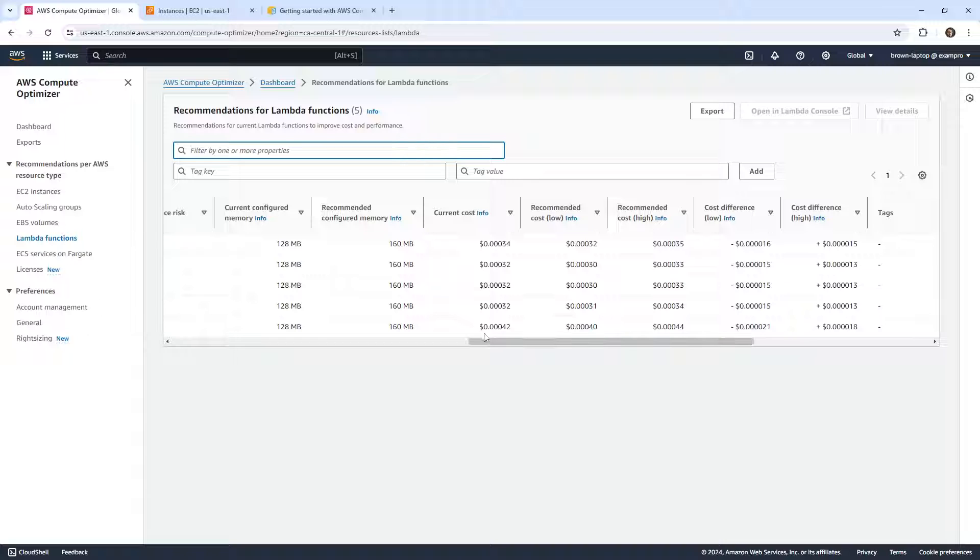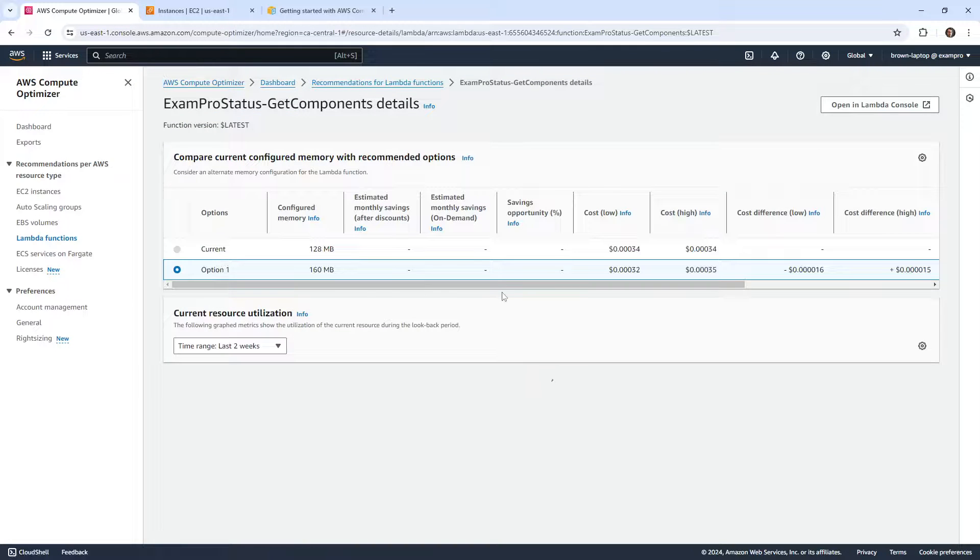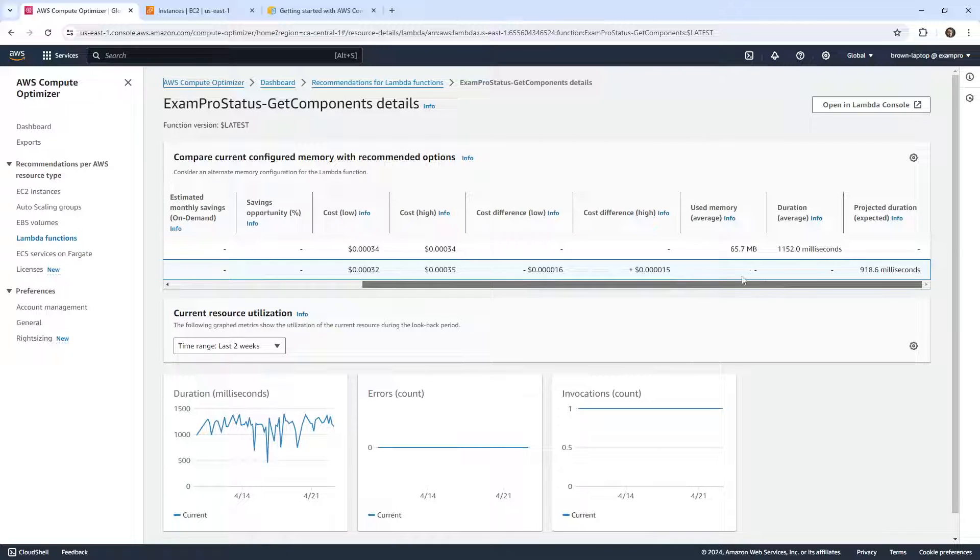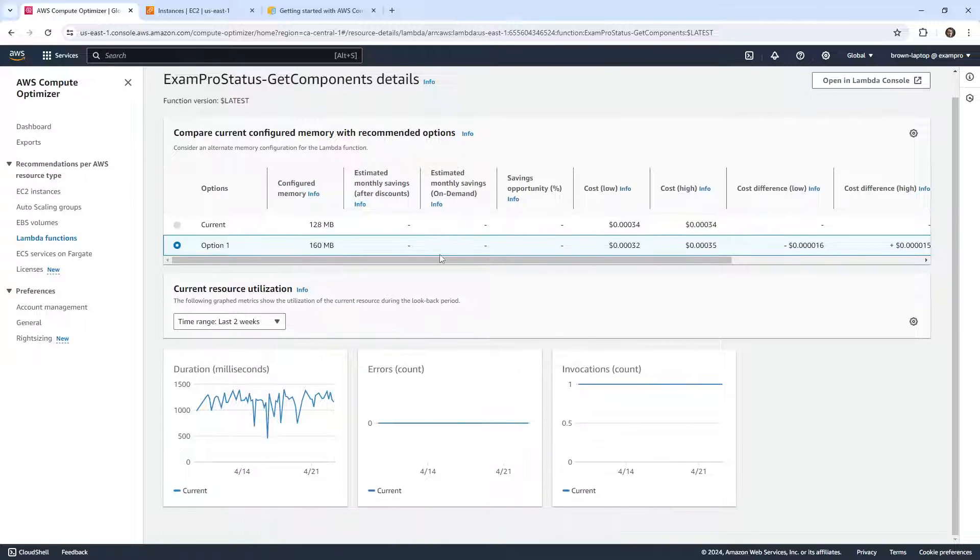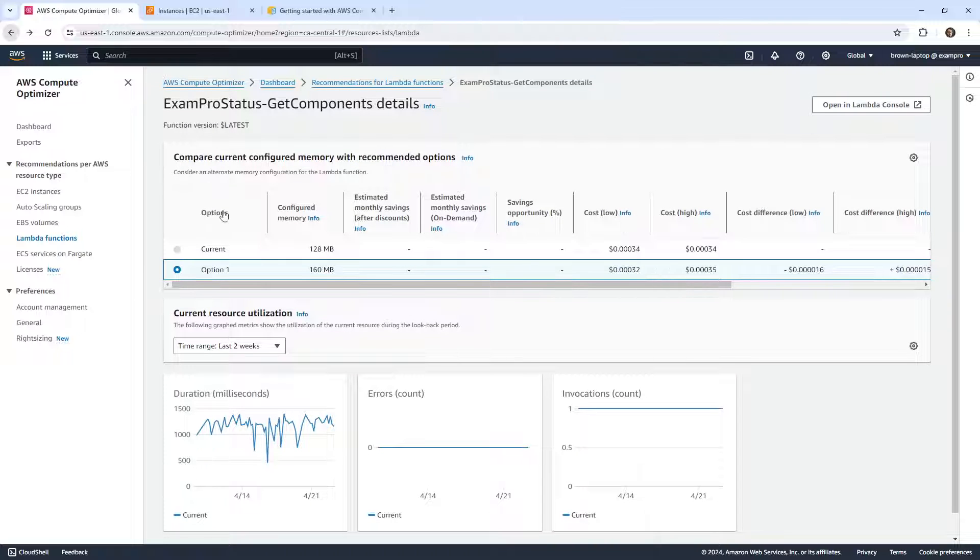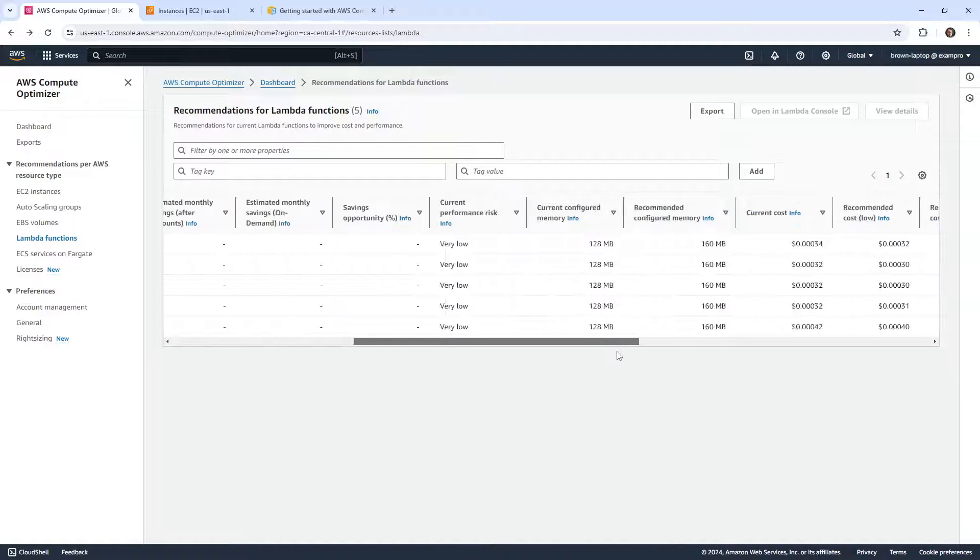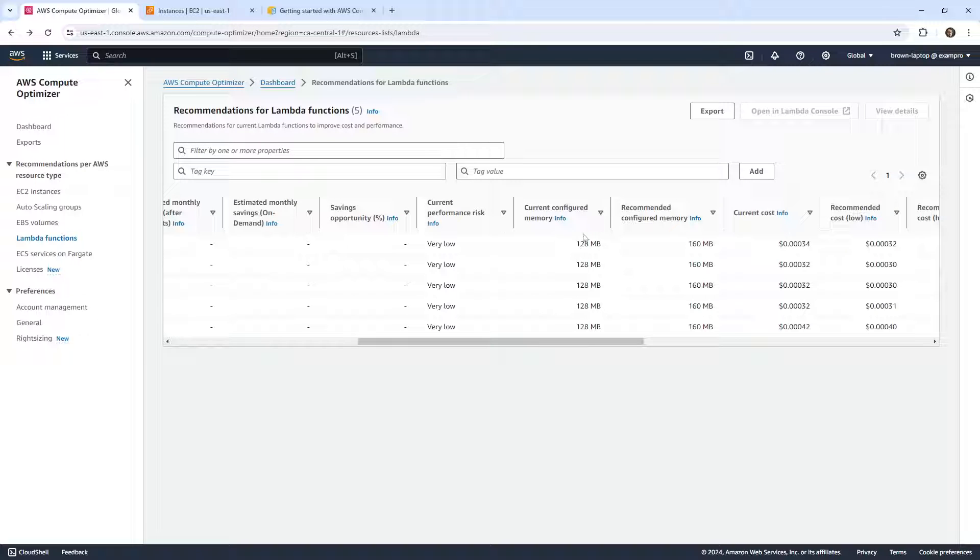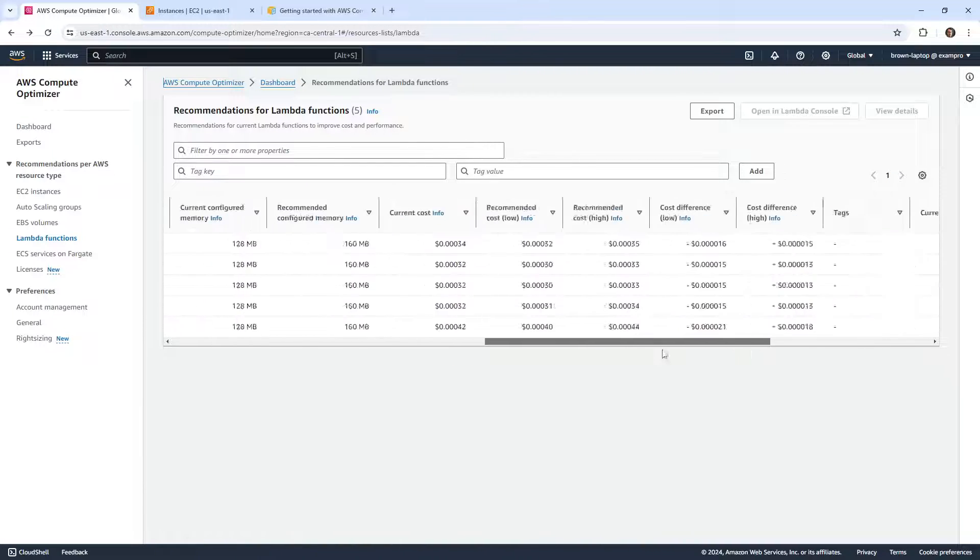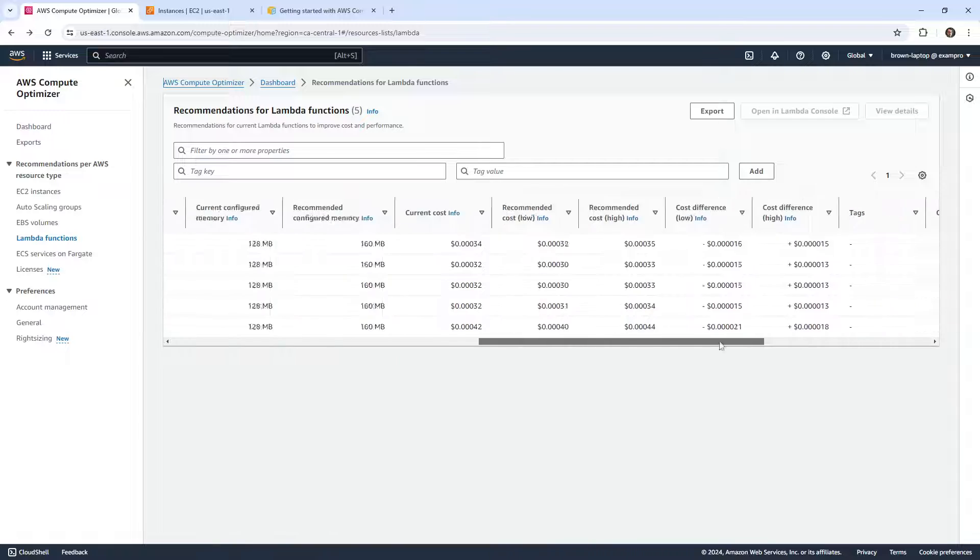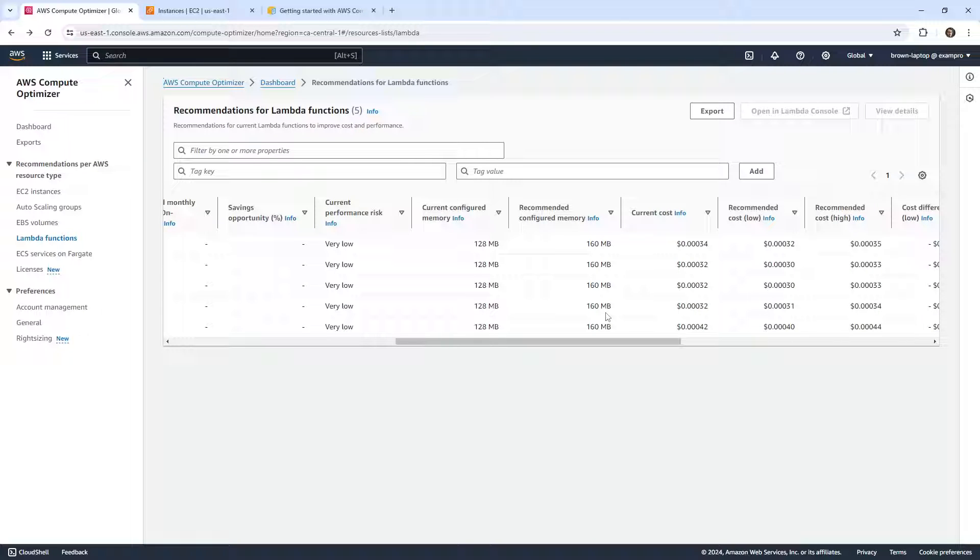How would I go and optimize that if I clicked into this one? How do I know exactly what to change here? So we'll go back here just a moment. Not optimized. So it's saying I'm using 128 megabytes, and it's saying to utilize 160. And this is actually kind of nice for Lambda functions. I like this.